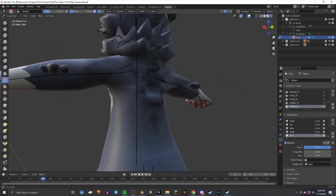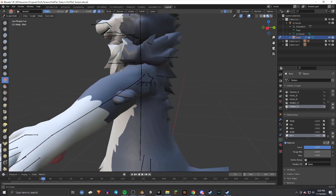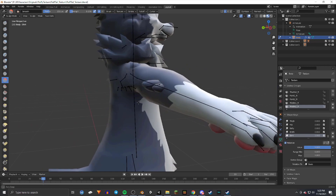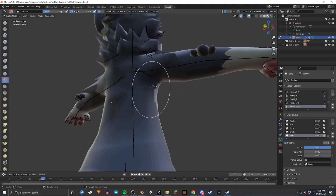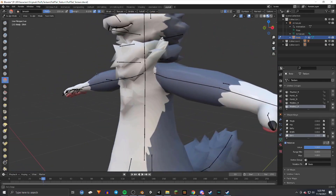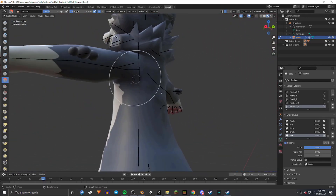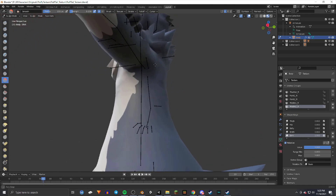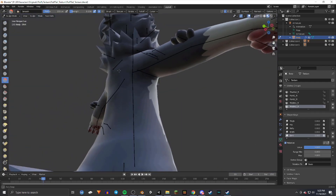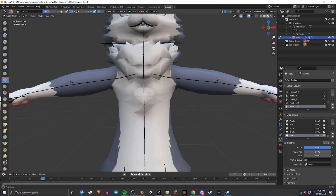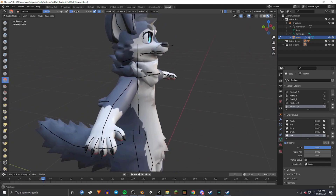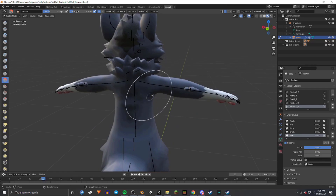Then go to the back and check for any fur poking out there and smooth that out too. Also check the arms and look all around the avatar to make sure everything is smoothed. Anywhere you're going to have that shirt or piece of clothing, you want to make sure you've smoothed it out.